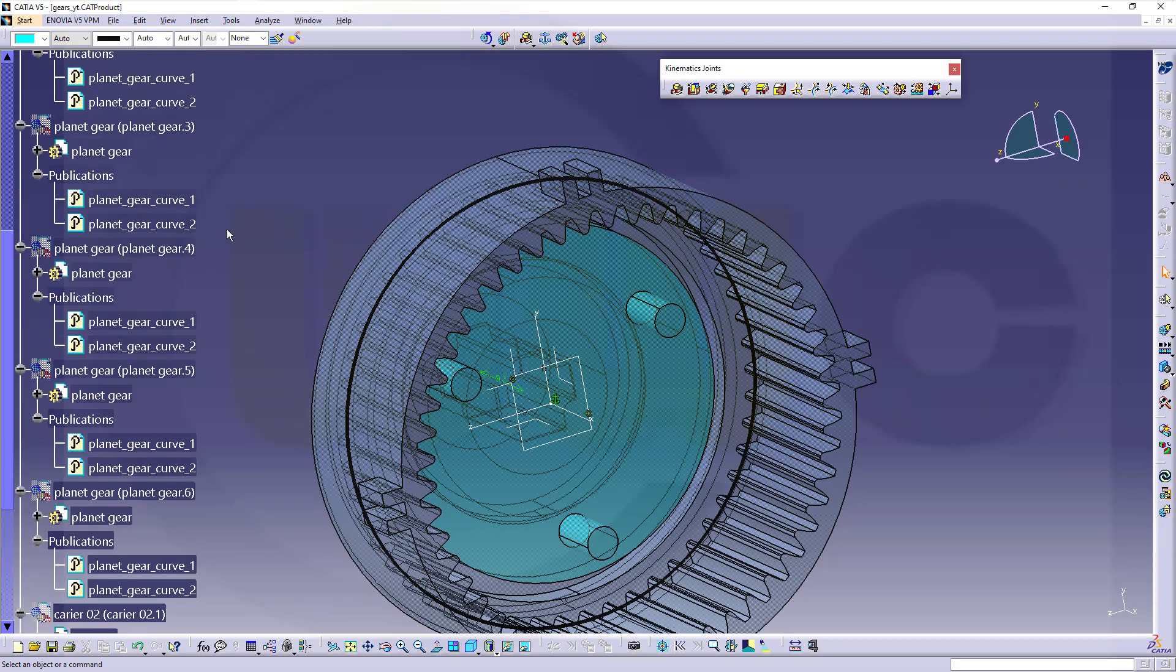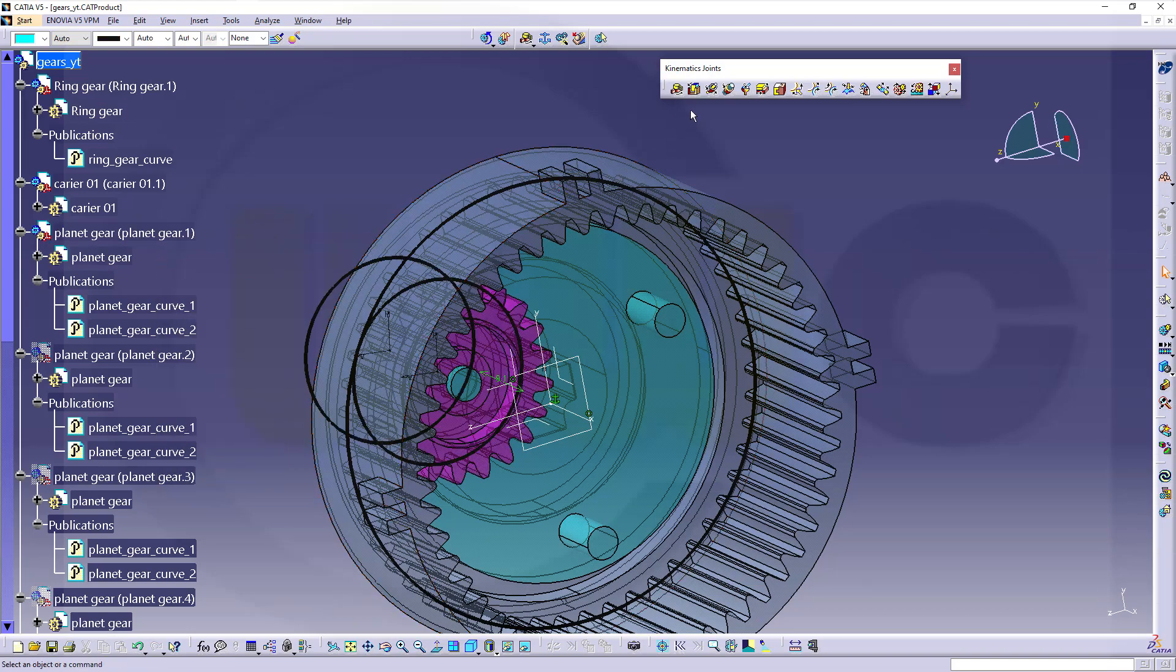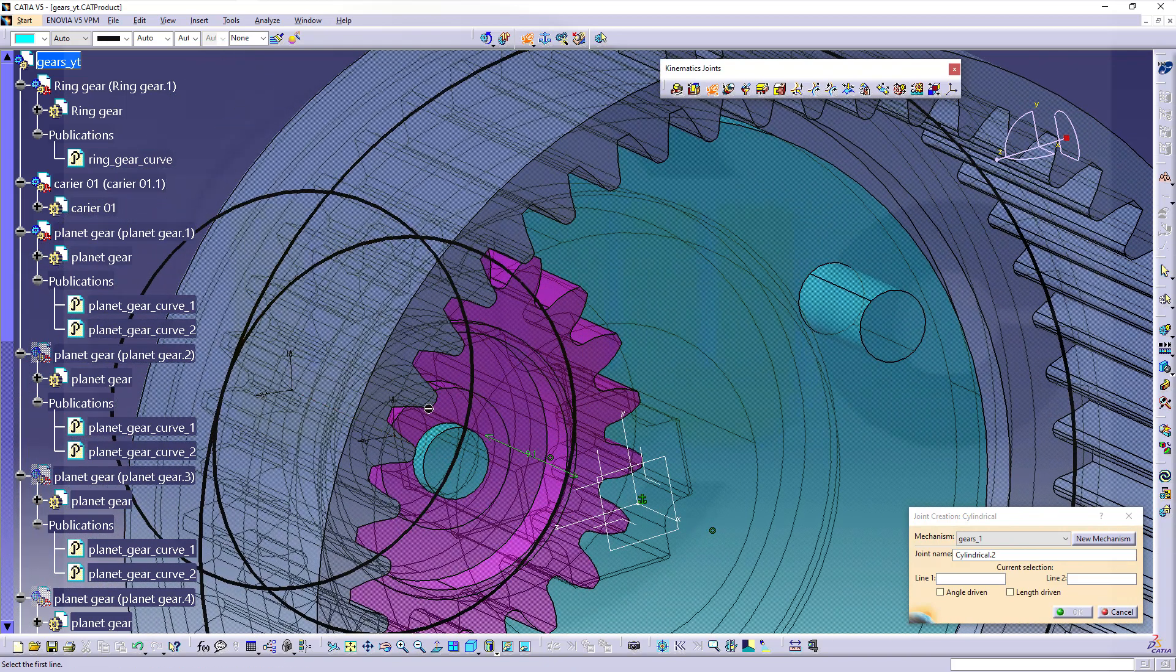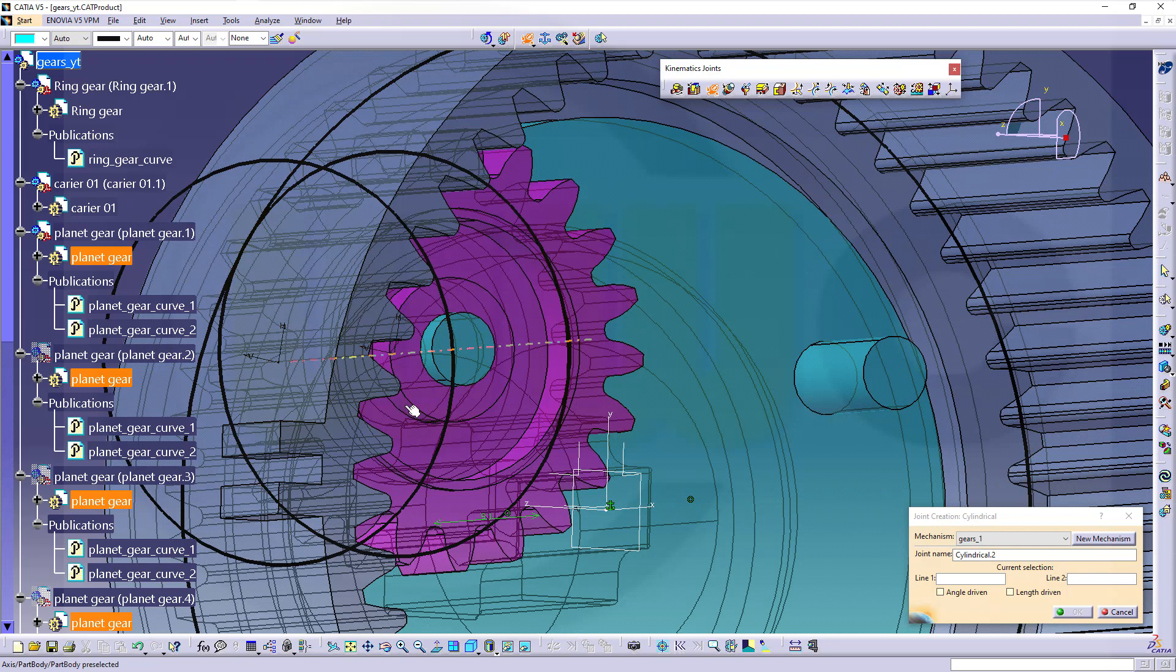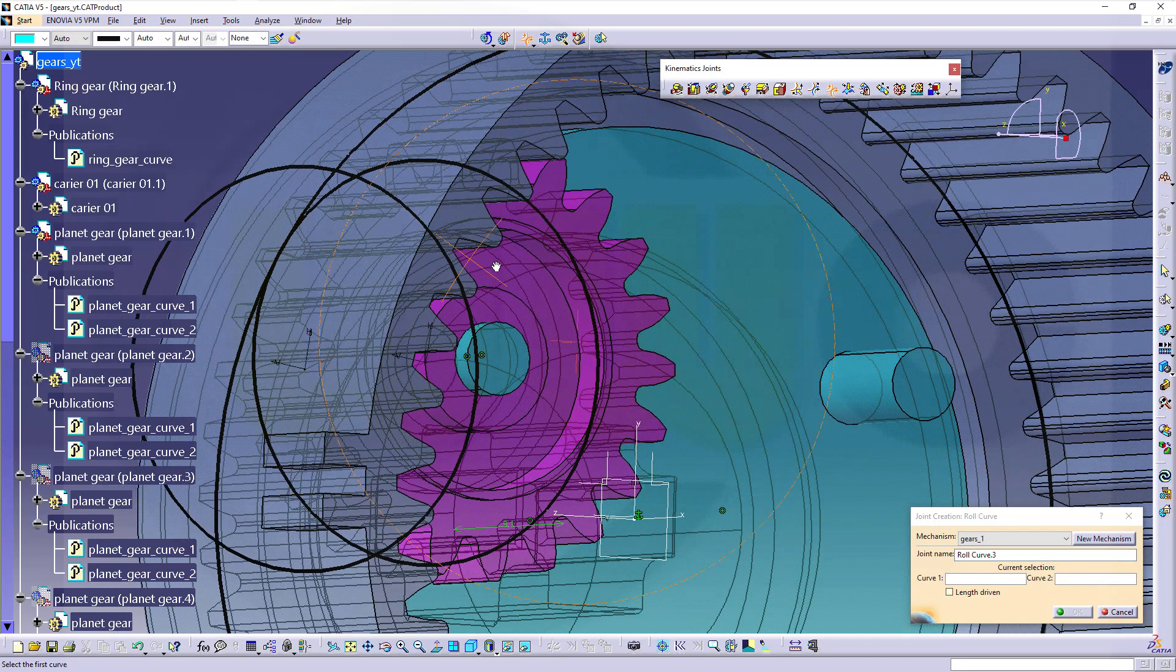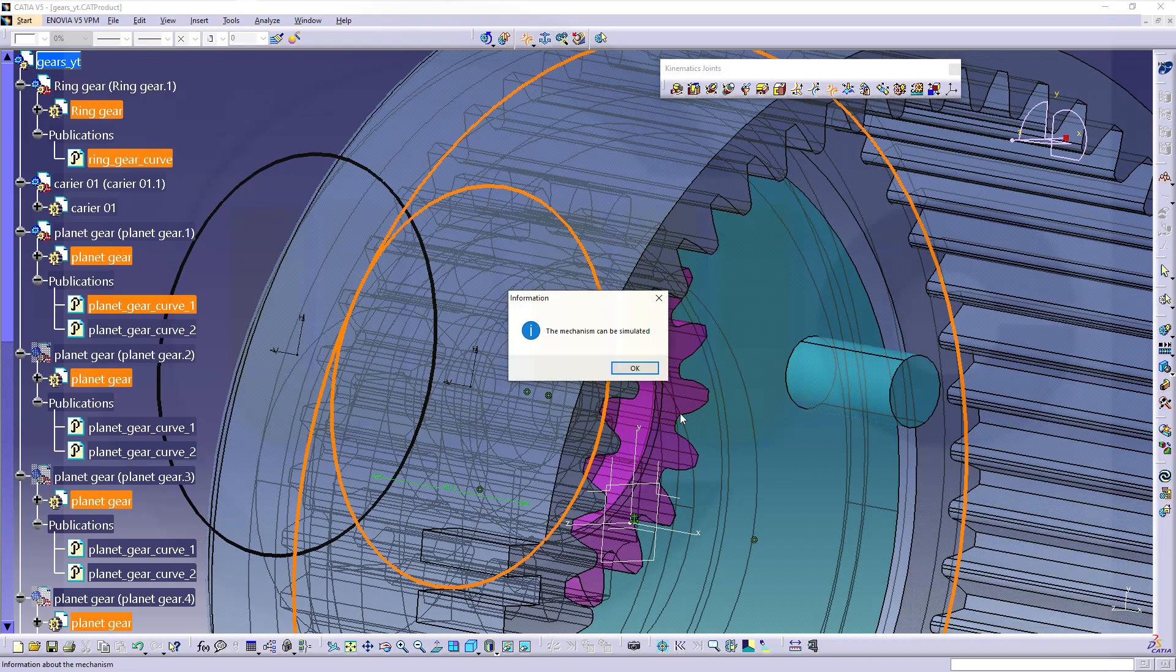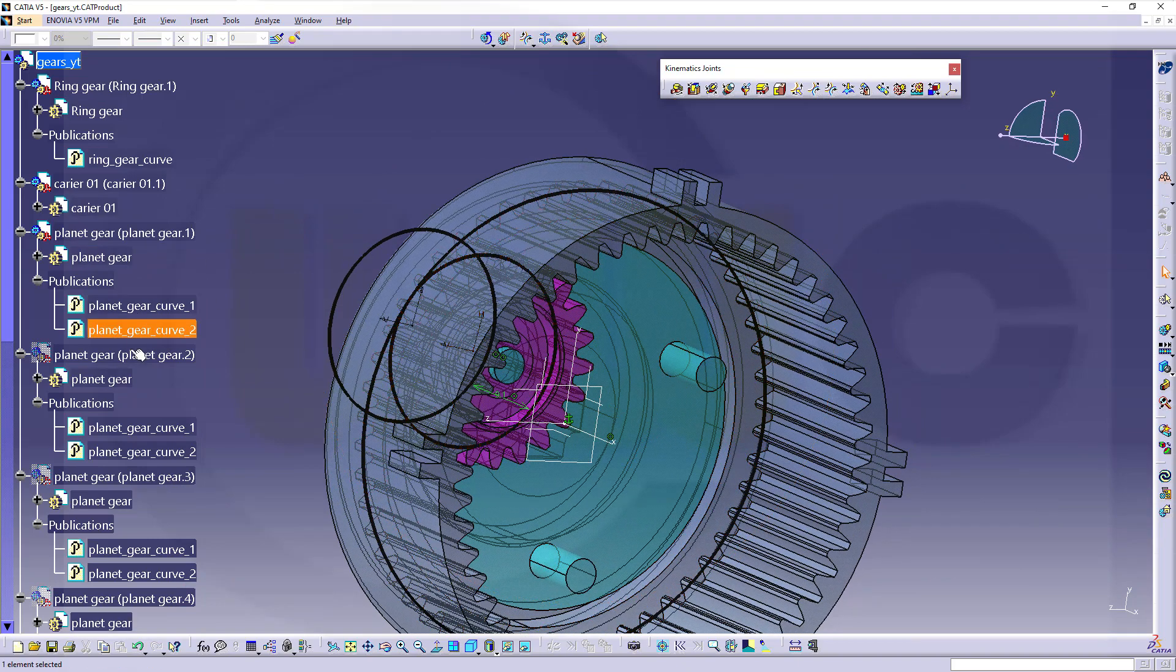Now bring in the first planet gear. Like this. And now add a cylindrical joint between this one and that one. And again, it can be similar. Bring in the next gear.